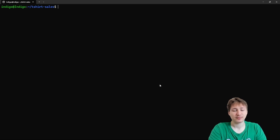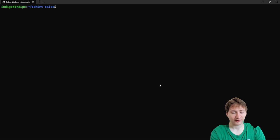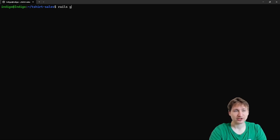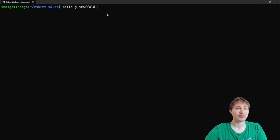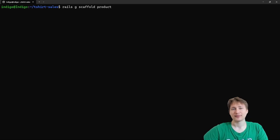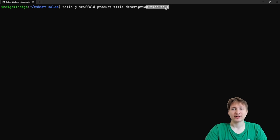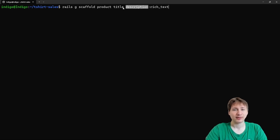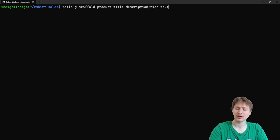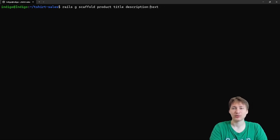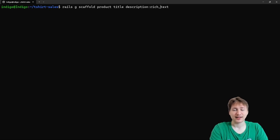My friend doesn't even want a homepage — he just wants the main page to be the products page. So all we need is a model, and I'm going to scaffold it. A scaffold creates all the pages and views for your model. We run the `rails generate scaffold` command with the model name `Product`. A product will have a title, a description of type `rich_text` — which adds a built-in advanced text editor for bolding, images, quotes, and more — or you can just do `description:text` if you don't need that.